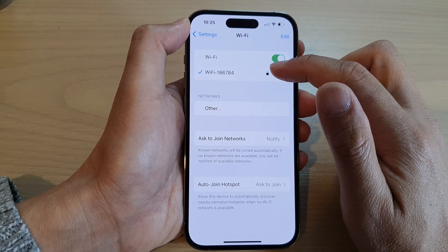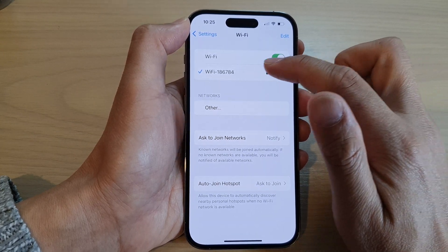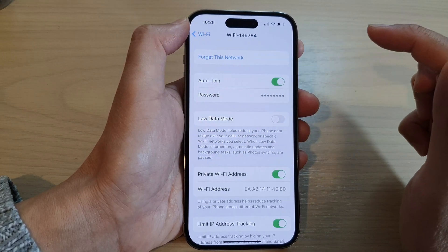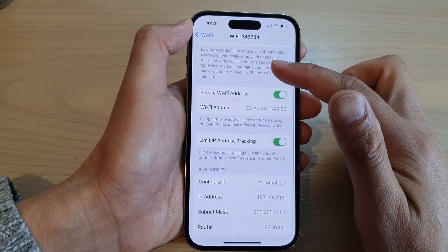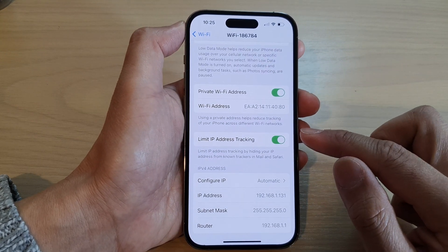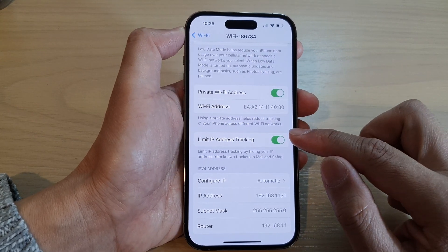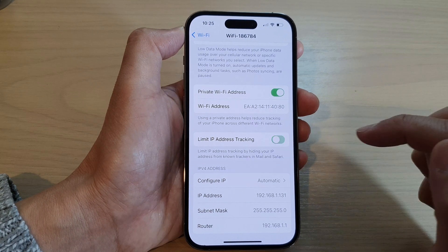Next, tap on the Wi-Fi network that you are connecting to. Then swipe up to go down and tap on limit IP address tracking.